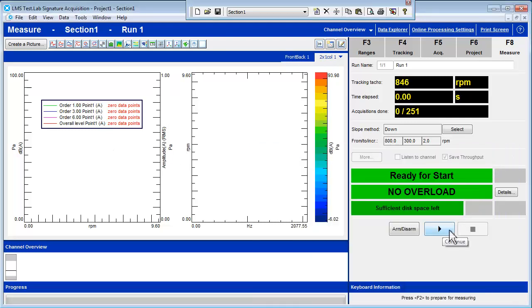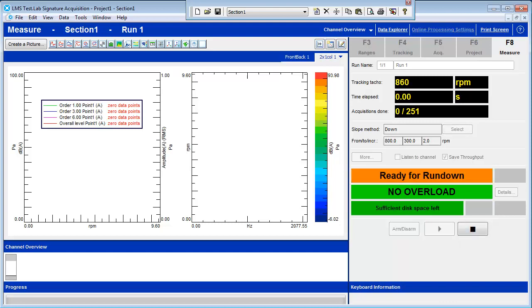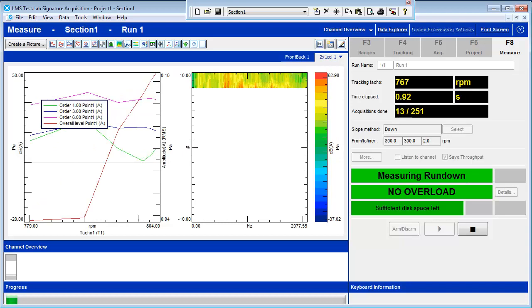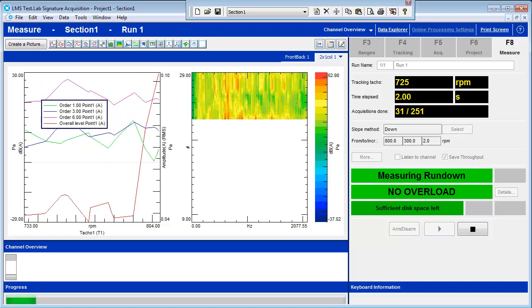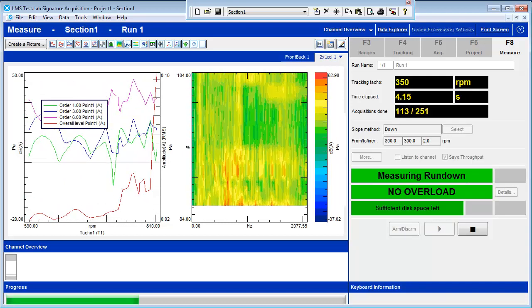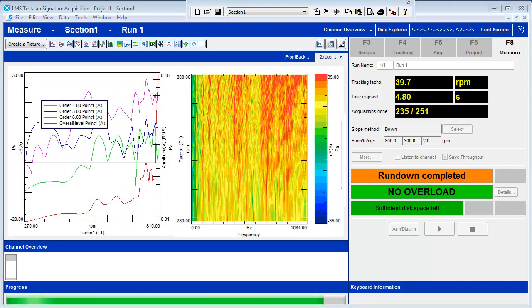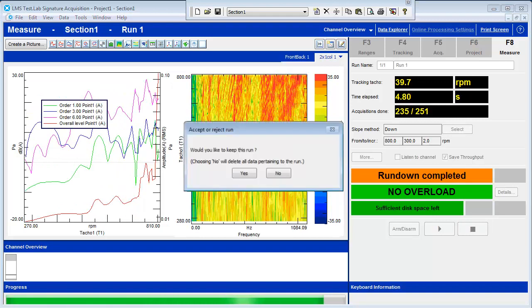Press the Start button. We have set a Start RPM of 800, so measurements will not be taken until 800 RPM has been reached. We will blow out the candle so as to begin our Rundown. When the Rundown has finished, select to keep the data and press Disarm.